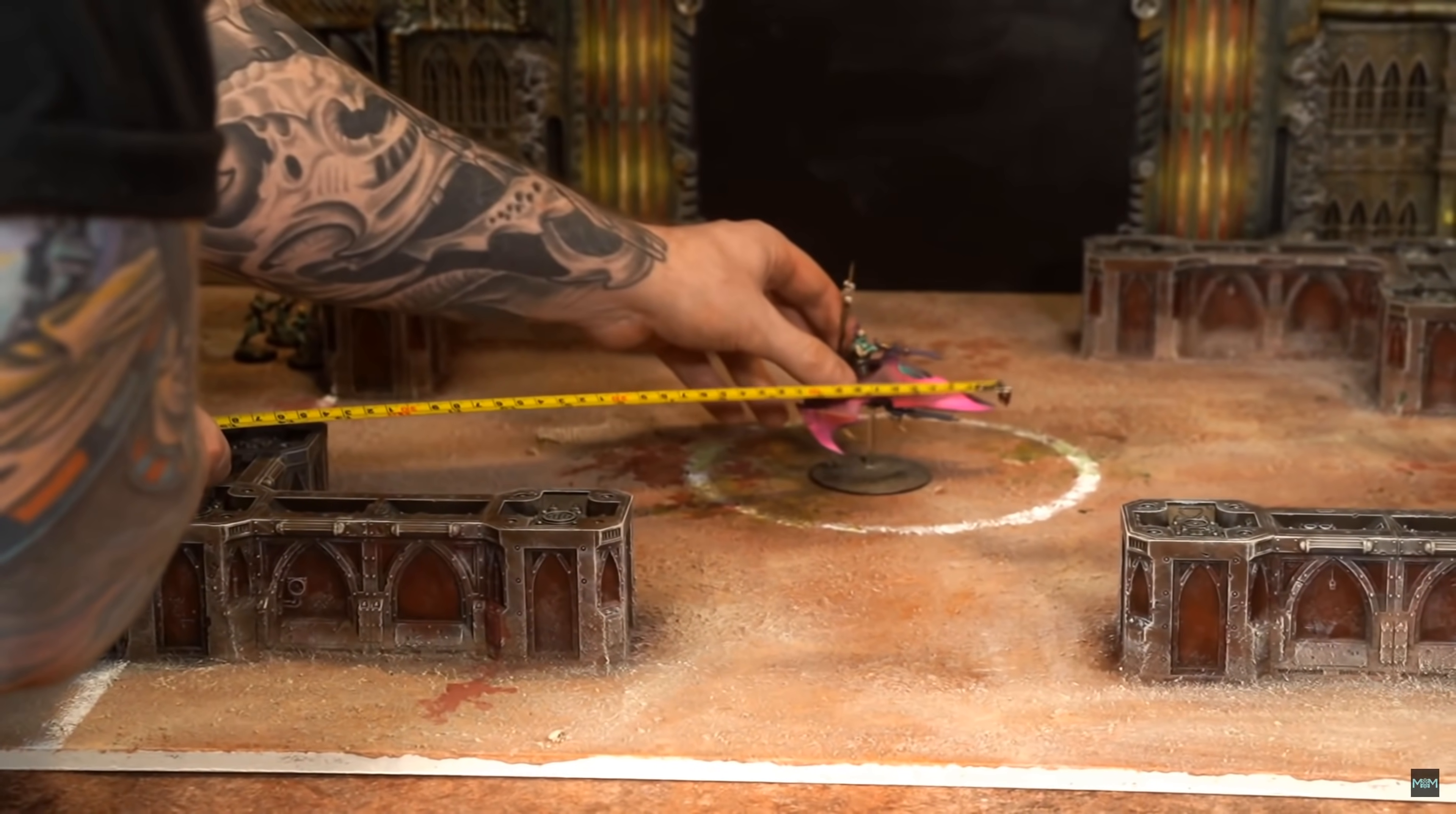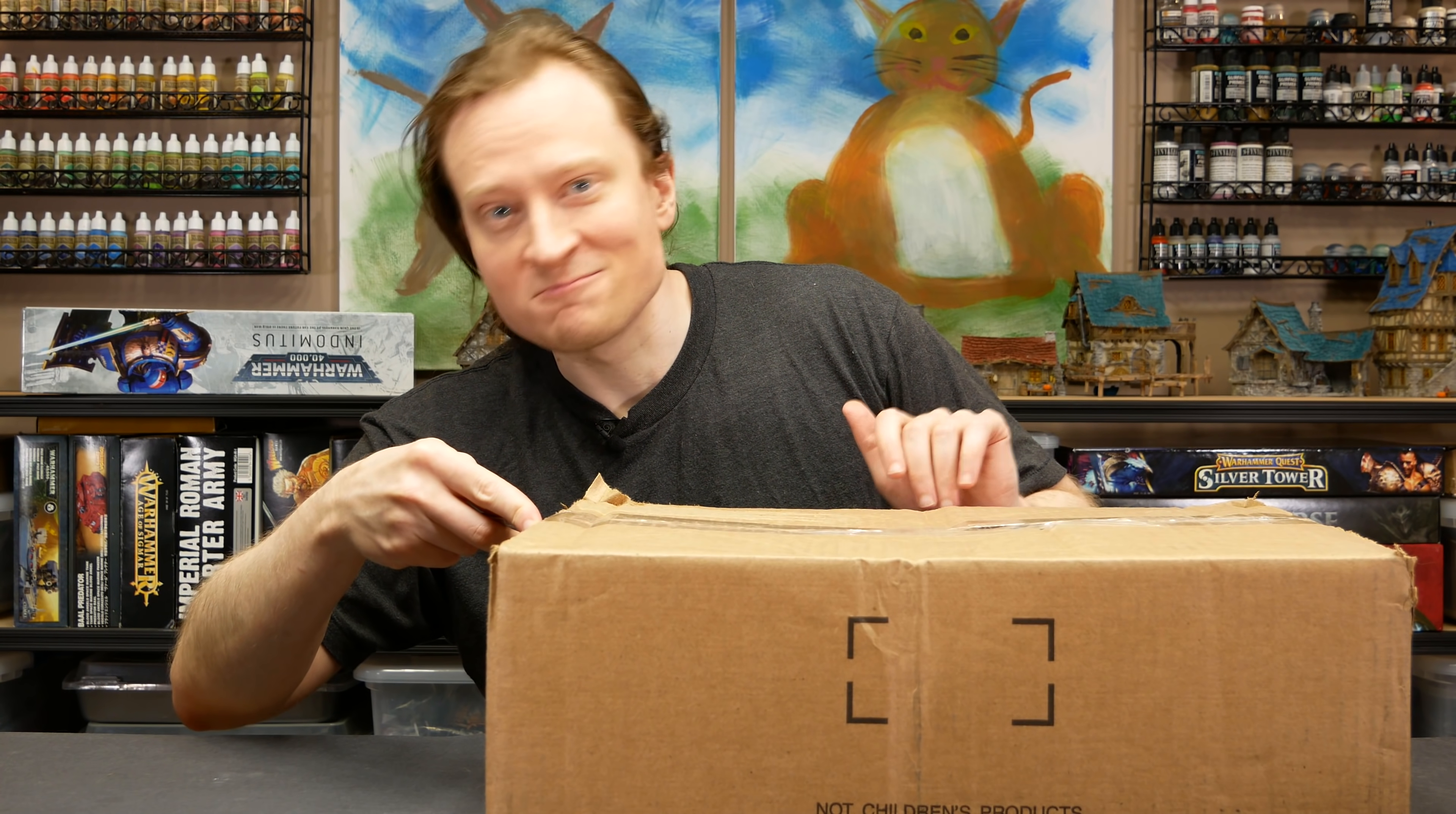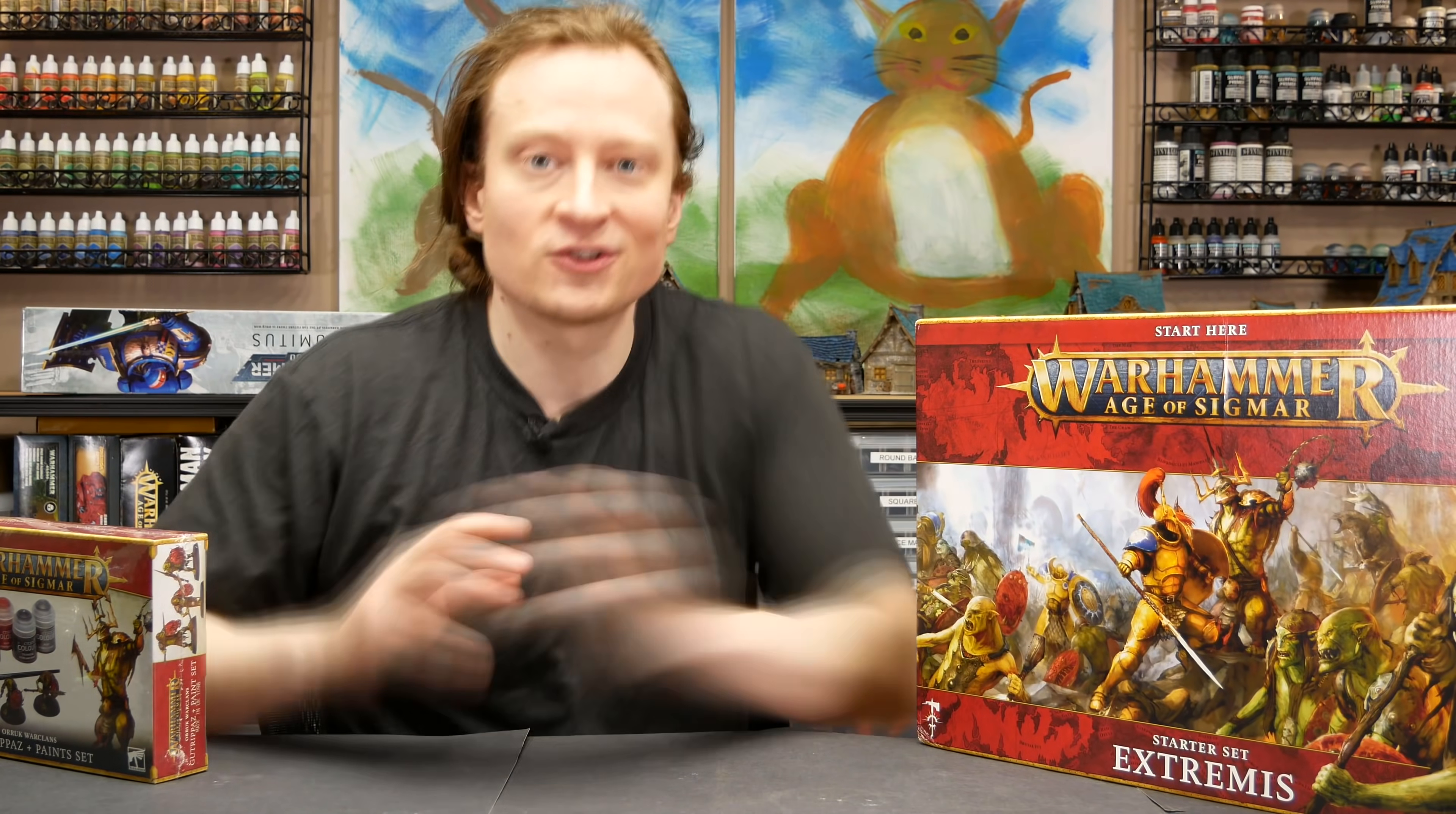A couple of exciting things just happened. Right at the same time, I got a message from Guy at Midwinter Minis. He just finished the edit of a battle report that I did with him and his friends last week. And right at the same time, I got a package in the mail from Games Workshop. So let's go ahead and open that up. I've been a little cheeky towards Games Workshop lately, so this could be a glitter bomb.